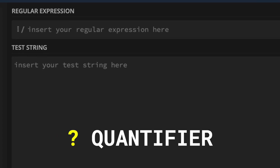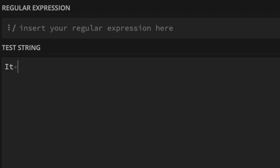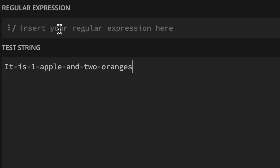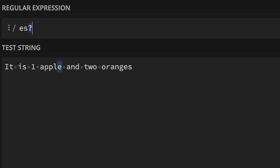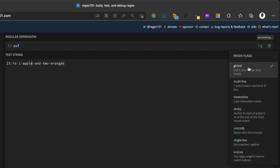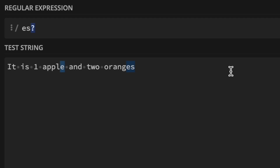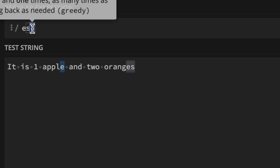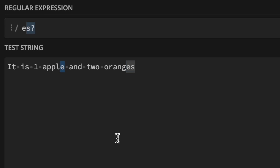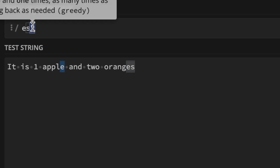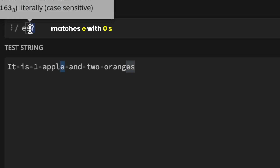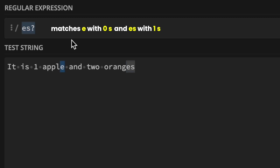Let's start with the question mark quantifier. Let's say we have a test string like 'it is one apple and two oranges.' For the regex pattern, we have 'ES?', and I'll add the global flag so we can get multiple matches. As you can see in the results, the 'E' in apple is matched and the 'ES' in oranges is also matched. Using this question mark quantifier on S would match E when there is no S — that is zero S — and it would also match ES when there is one S.